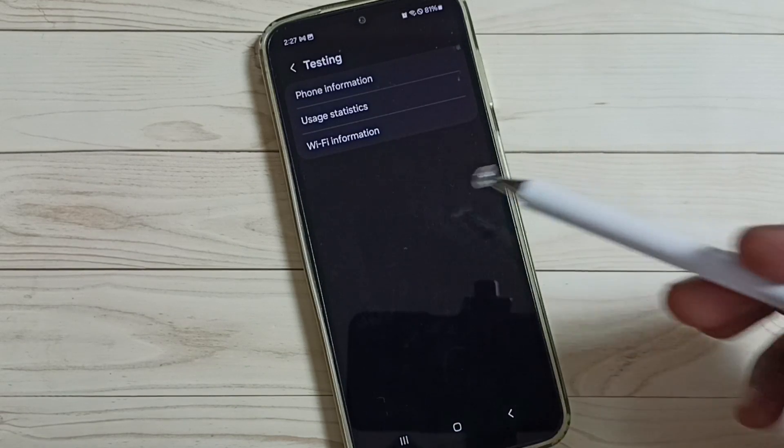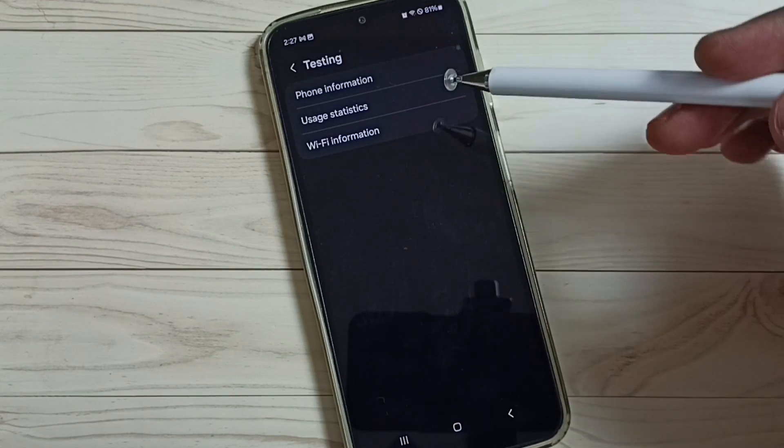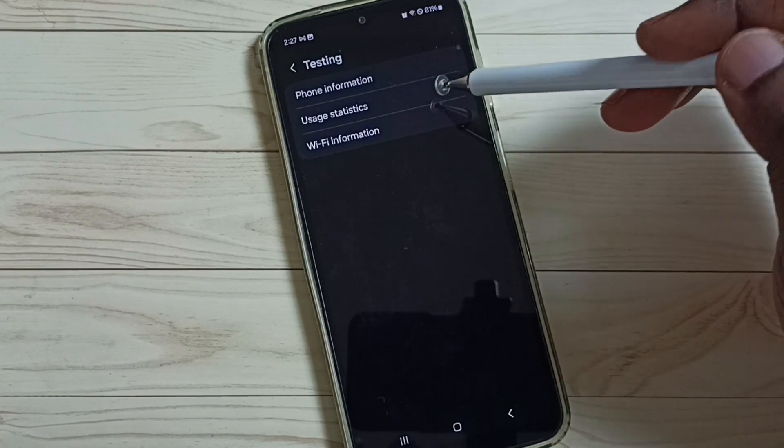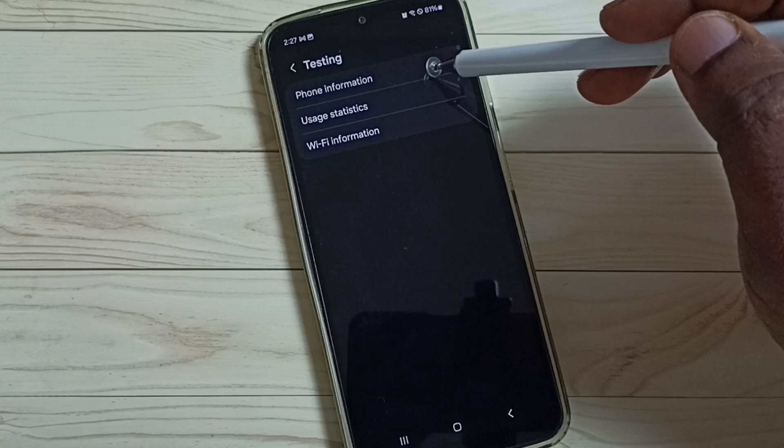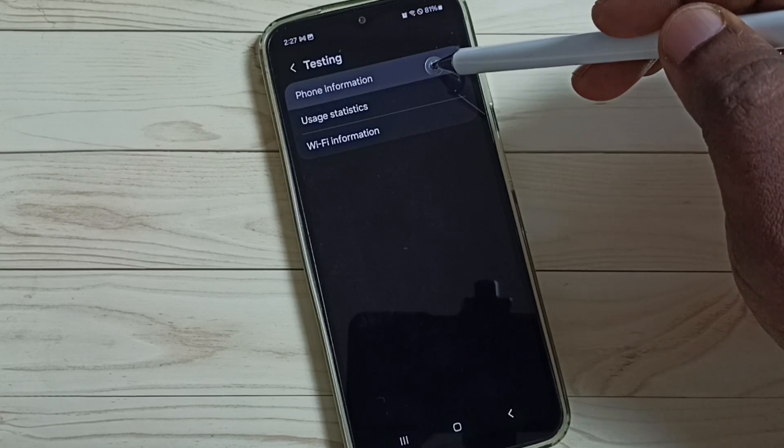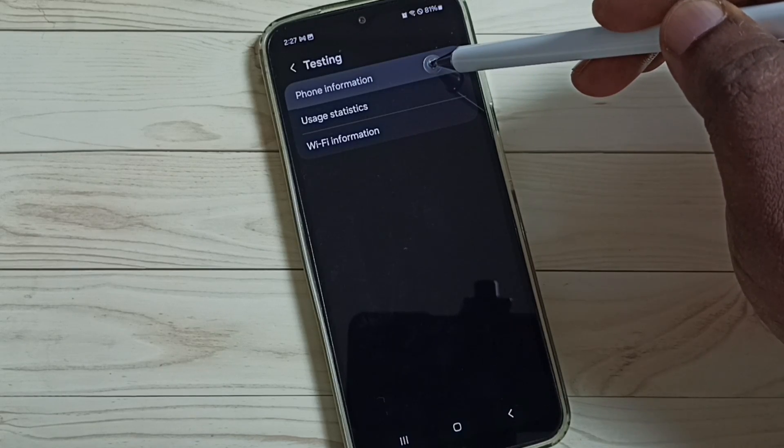So we get this testing screen. Here we have to select phone information, select it.